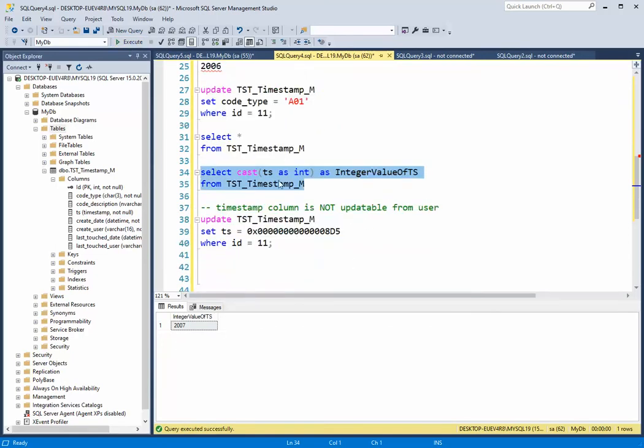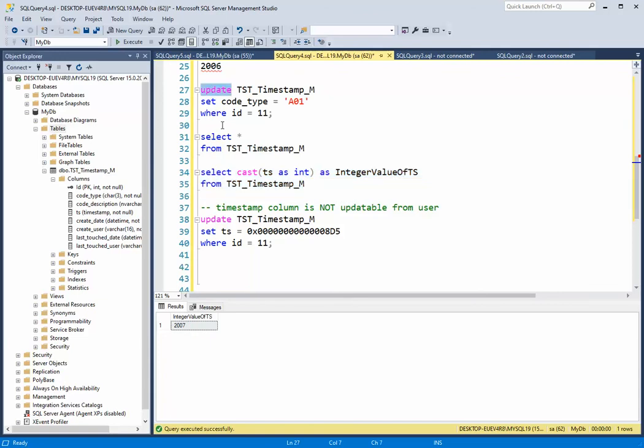So you see that every time I do an insert or an update, that timestamp executes.